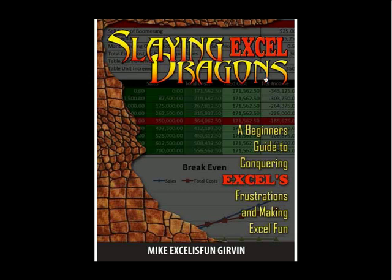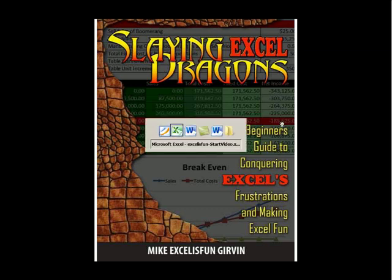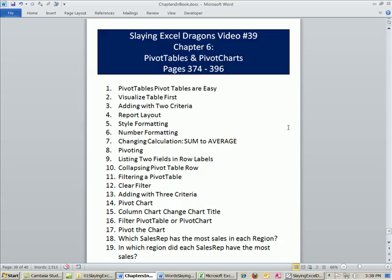Welcome to Slaying Excel Dragons, video number 39. These are the videos that accompany this book. We are in chapter 6, about to embark on one of the most exciting topics: pivot tables and pivot charts. In this video, we're going to see that pivot tables and pivot charts are so easy to create.